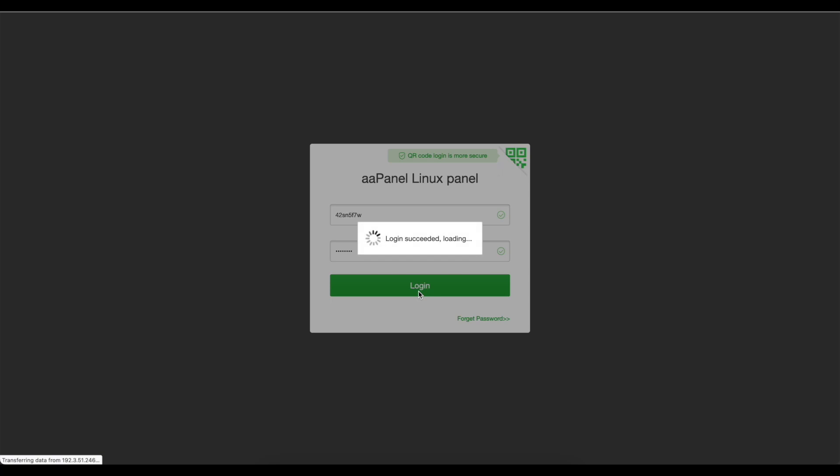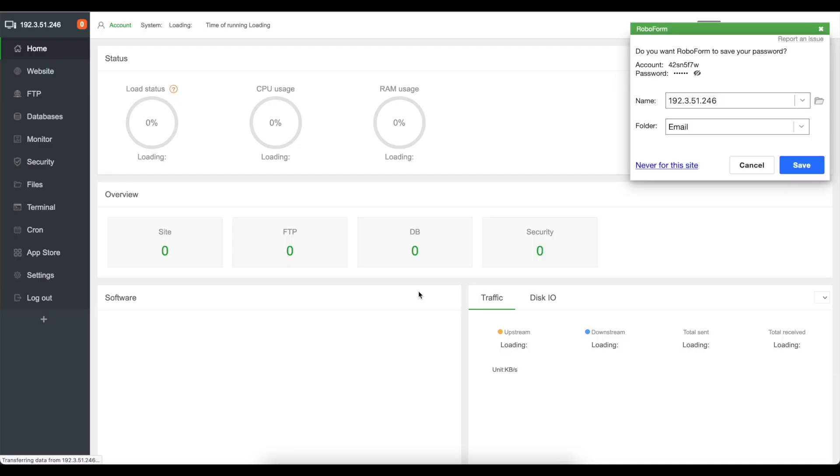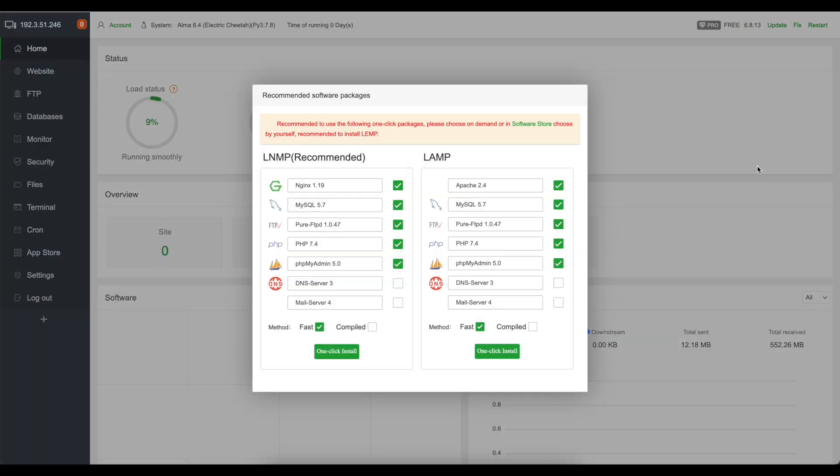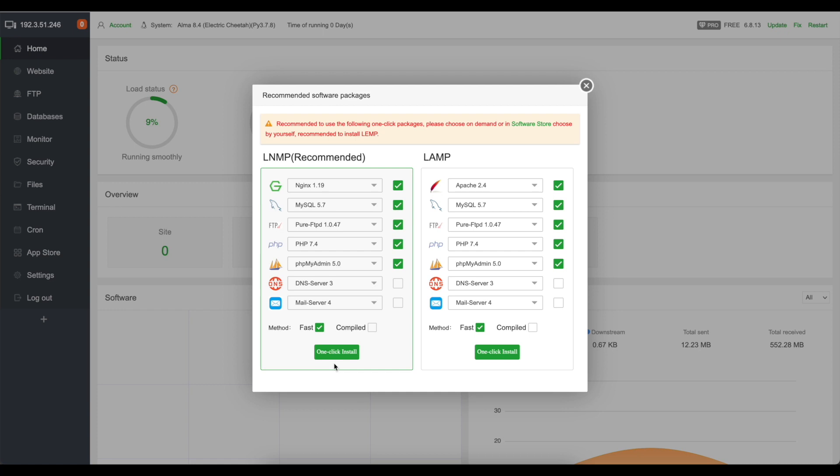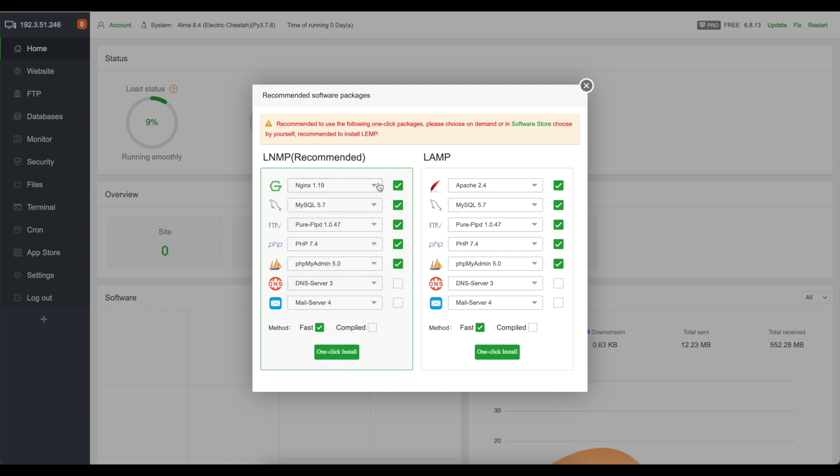This will log us into the dashboard and it's going to come up with recommended software packages to install and it will compile everything. Now I'm not going to do this because it's pretty straightforward, you can just click one-click install.